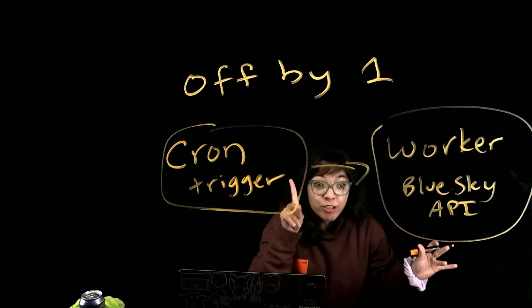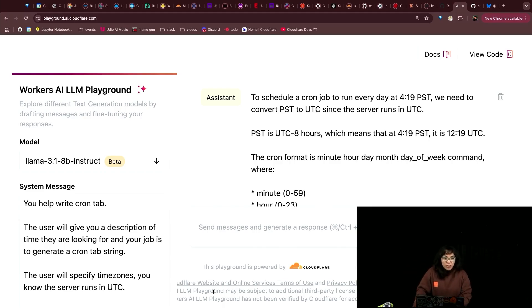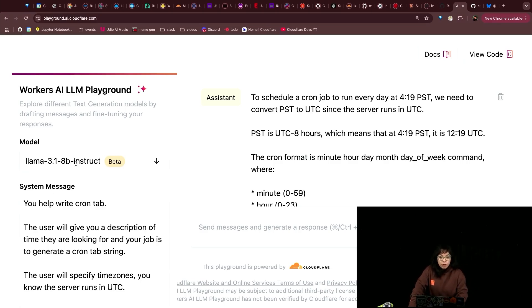They're worker using TypeScript. Craig sent me this system message to write Cron tabs using models hosted on Cloudflare Workers AI, such as Llama 3.1.